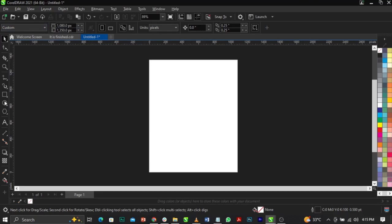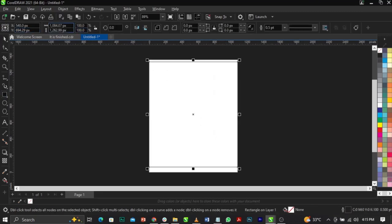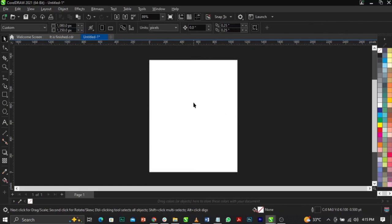The next thing we're going to do is bring in a rectangle tool and draw, then change the size to 1080 by 1350 and press Enter on your keyboard. Then press P on your keyboard.